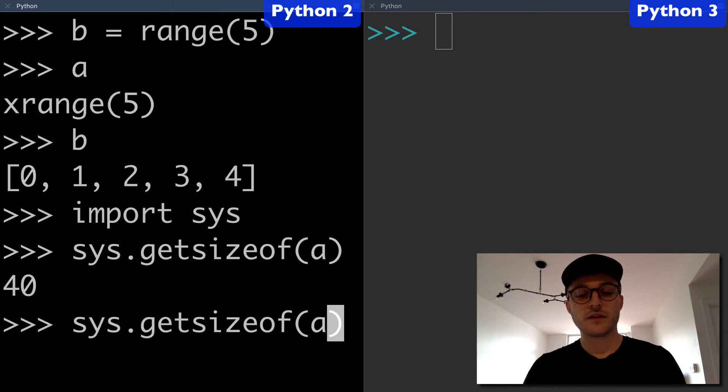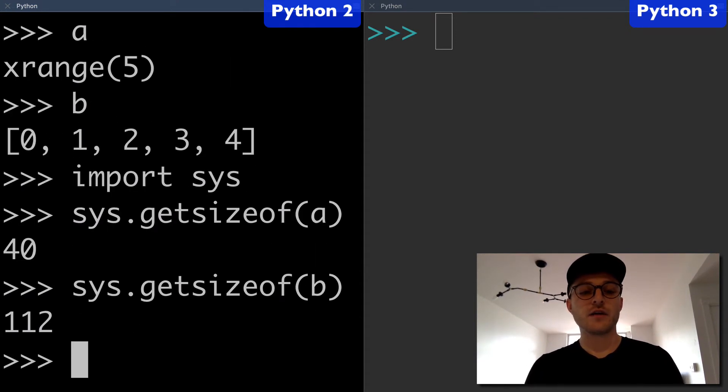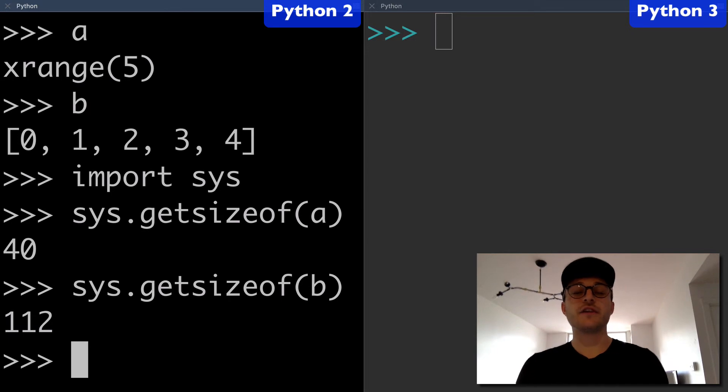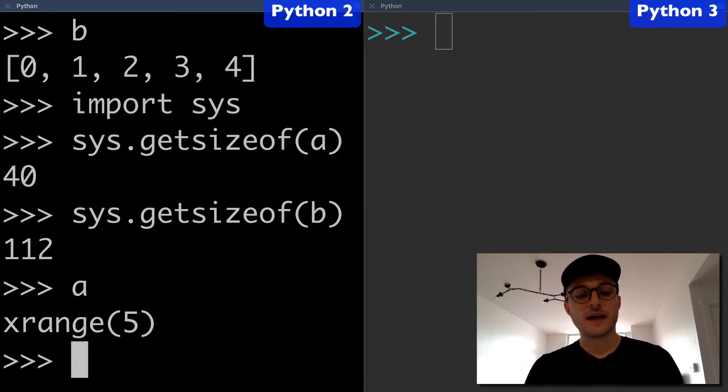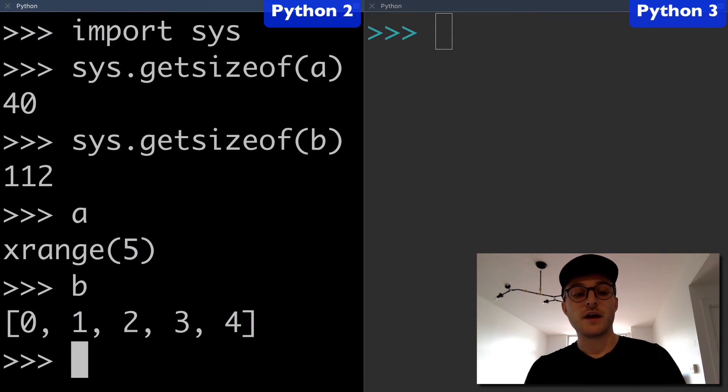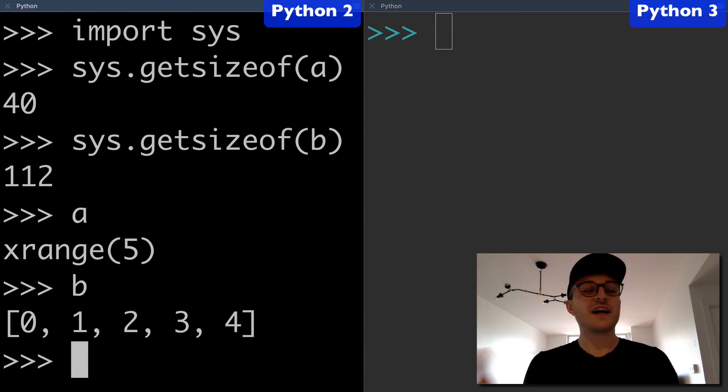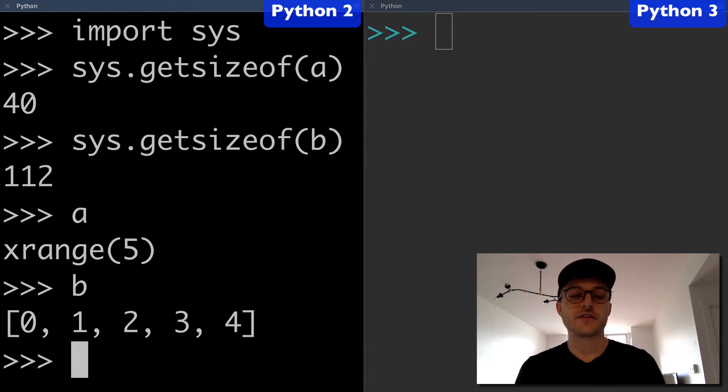Let's try this on B as well. You see that you get 112, a higher number. A is our xrange object, which has a smaller number than B, which is just a normal list. Xrange is smaller, and that's why some people say that it is faster.